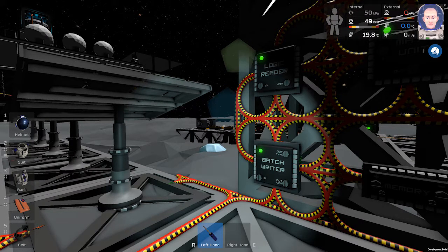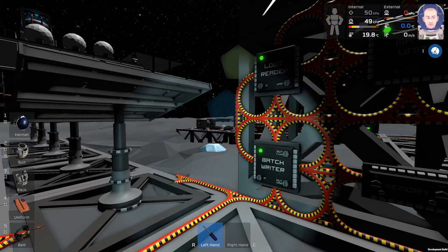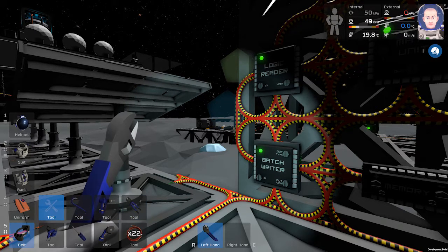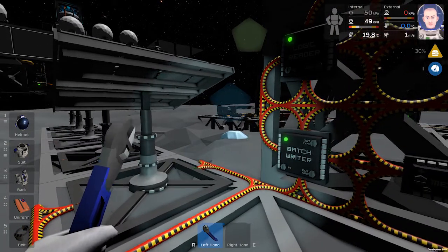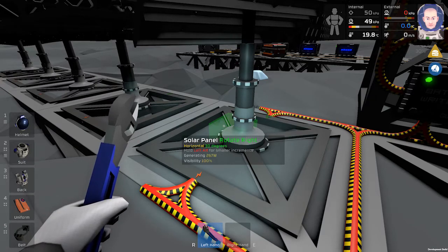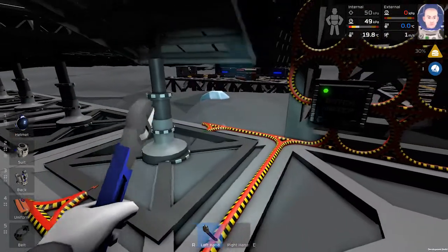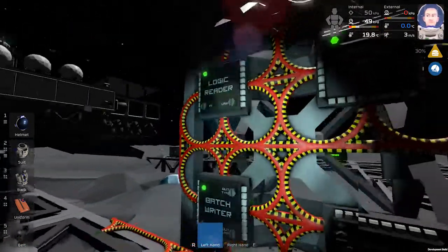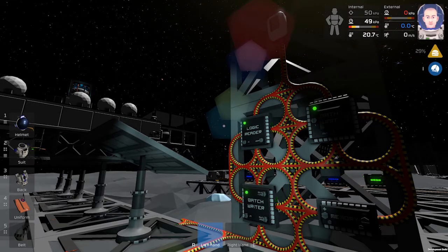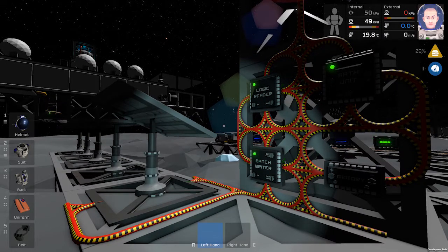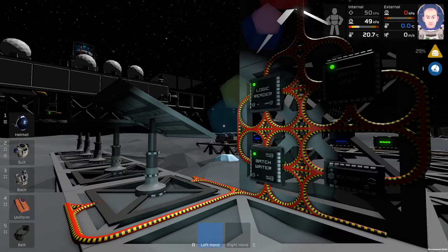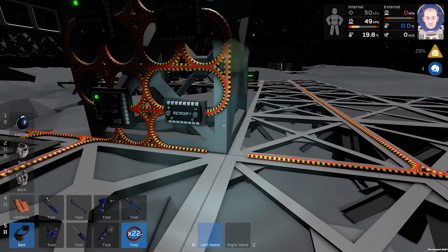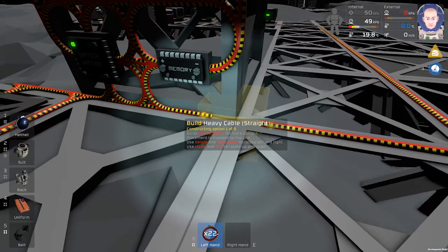It works now but our solar panels are not aligned properly, so we will do it with a wrench. Now our solar panel is aligned properly and we will use one more cable.